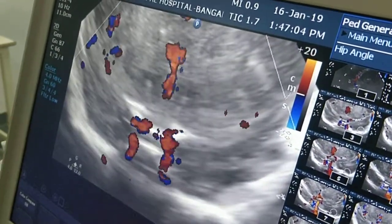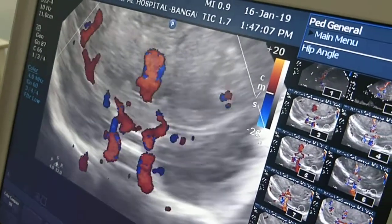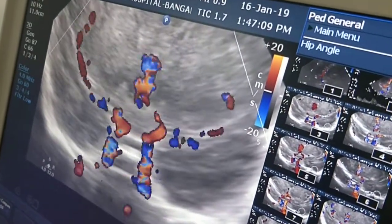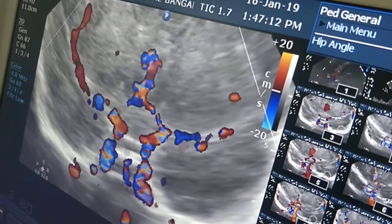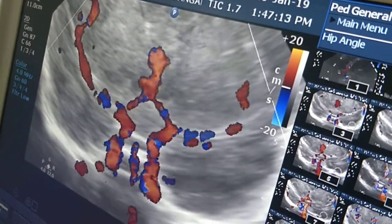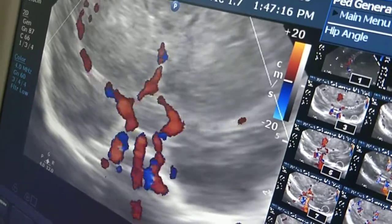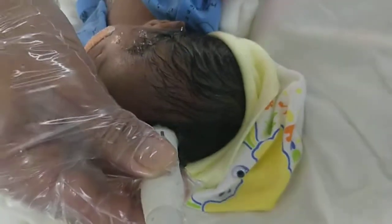So this is a beautiful demonstration of the circle of Willis on color Doppler, by placing the probe here in the coronal plane with the marker facing to the right.